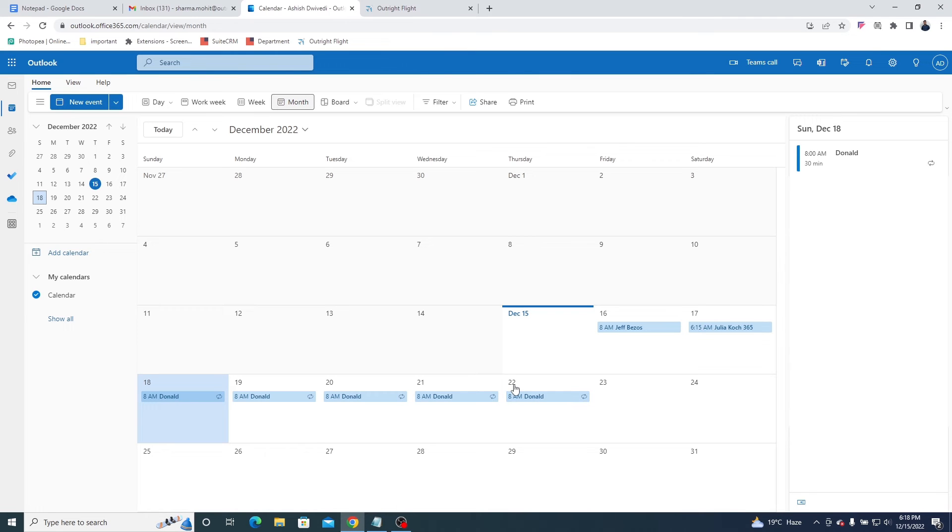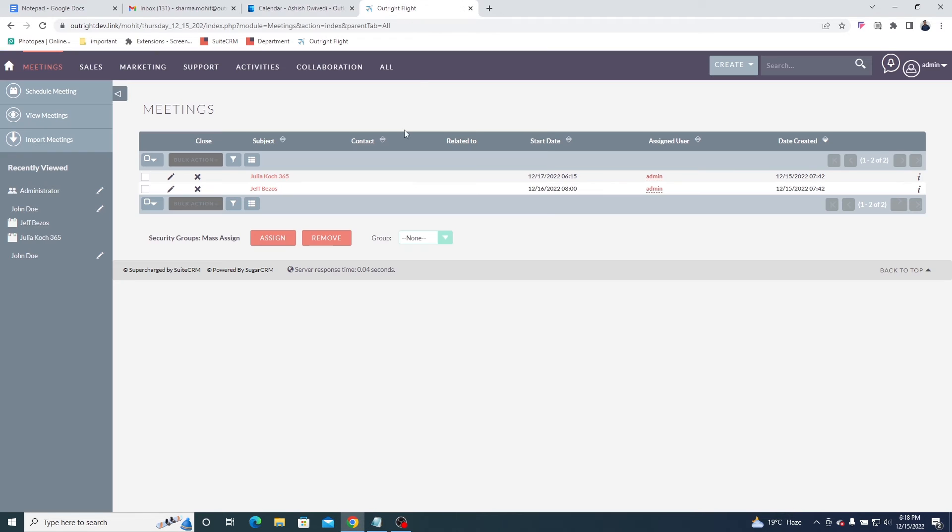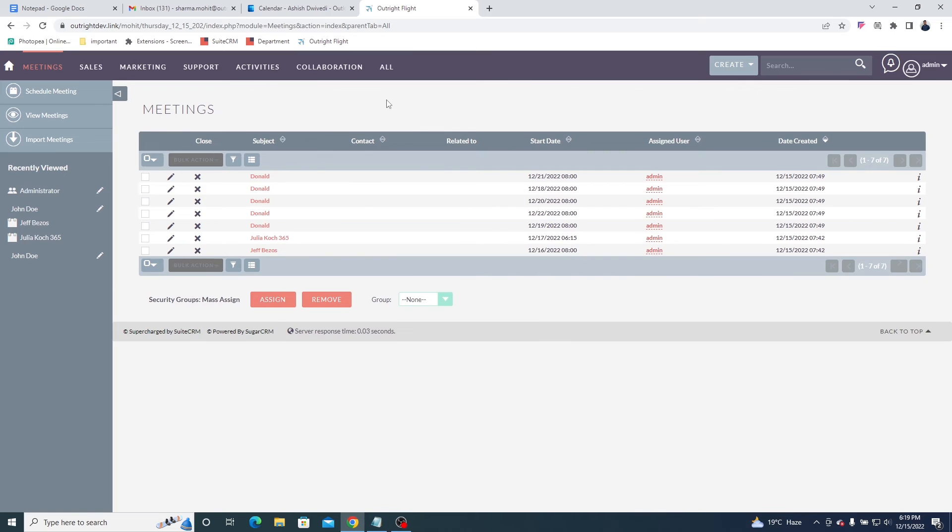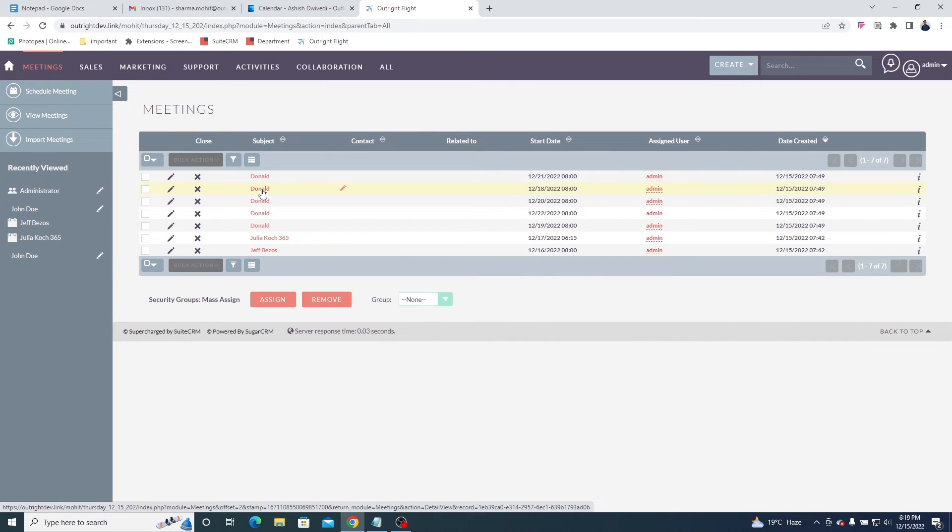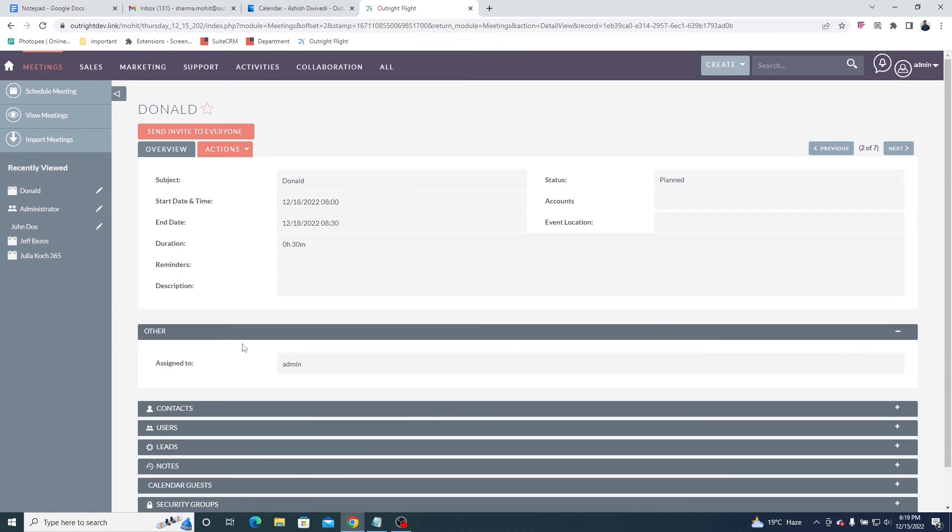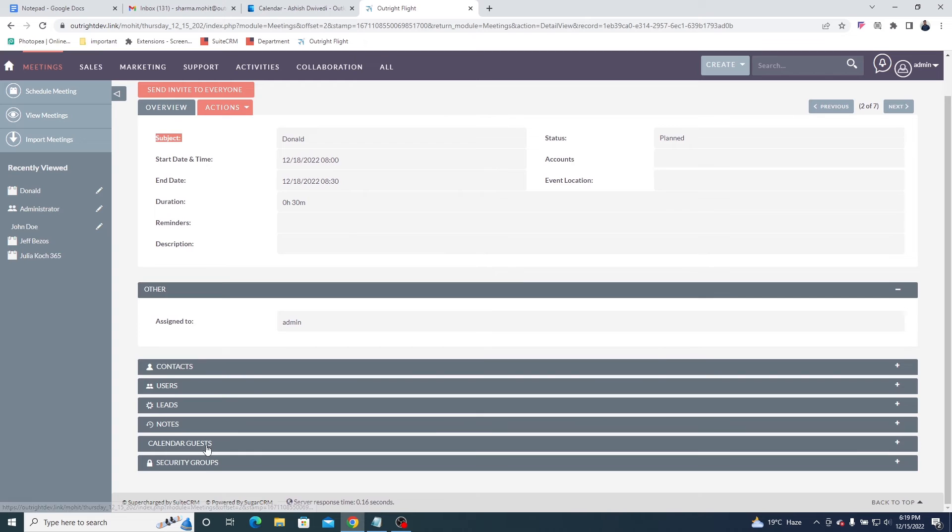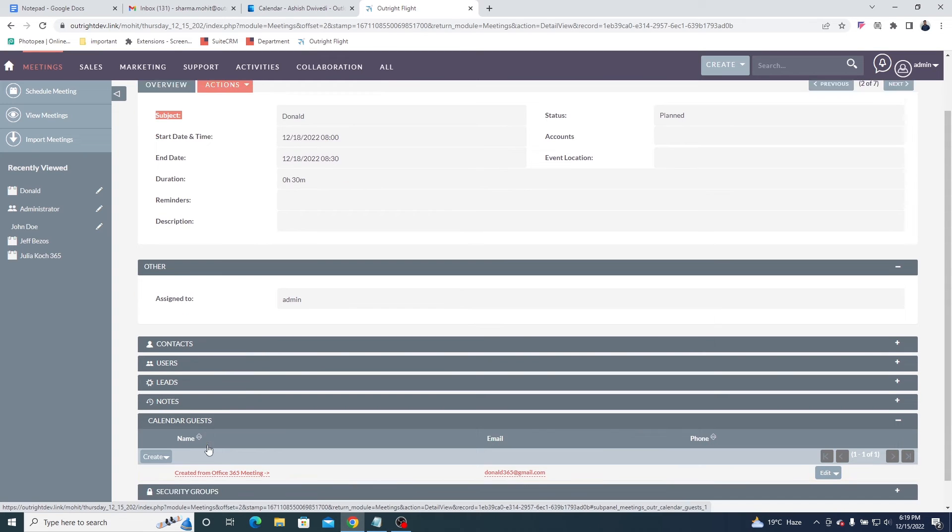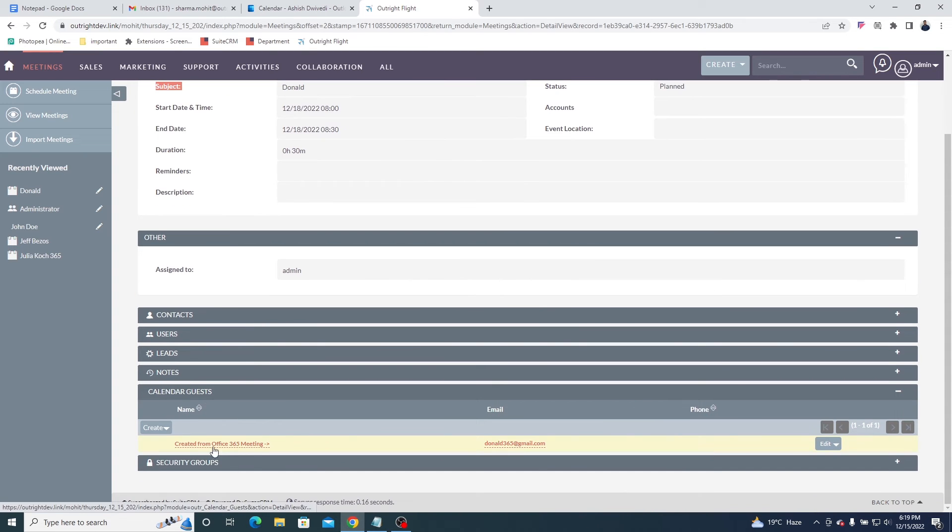Go to the SuiteCRM meetings module and refresh the page once. You can clearly see all recurring events are synced properly. Click to open any one of them. Here, you will find all the details like subject, time duration, and attendees.